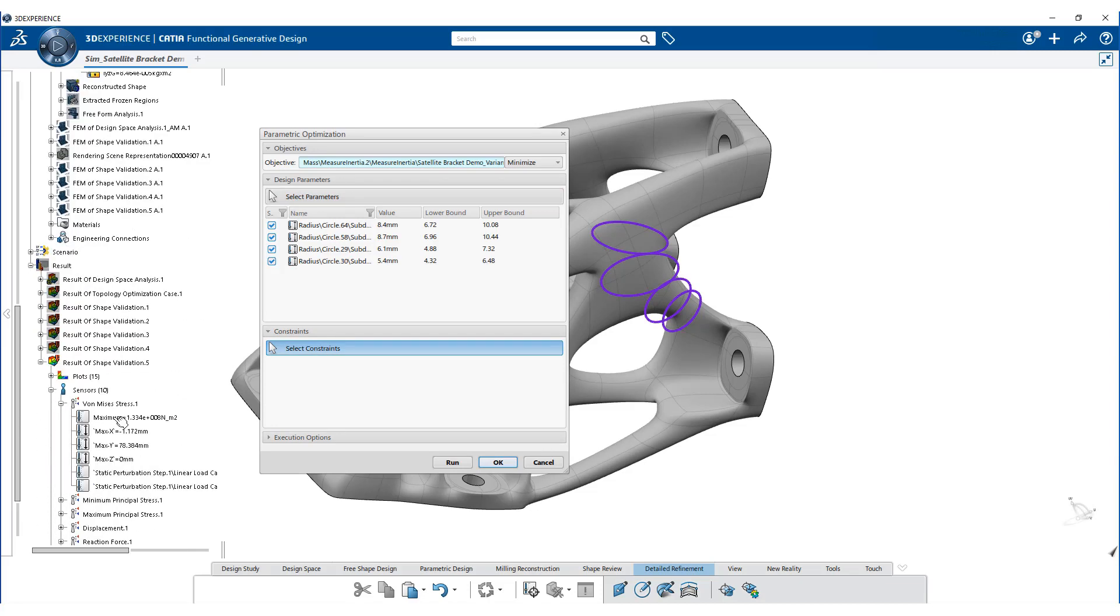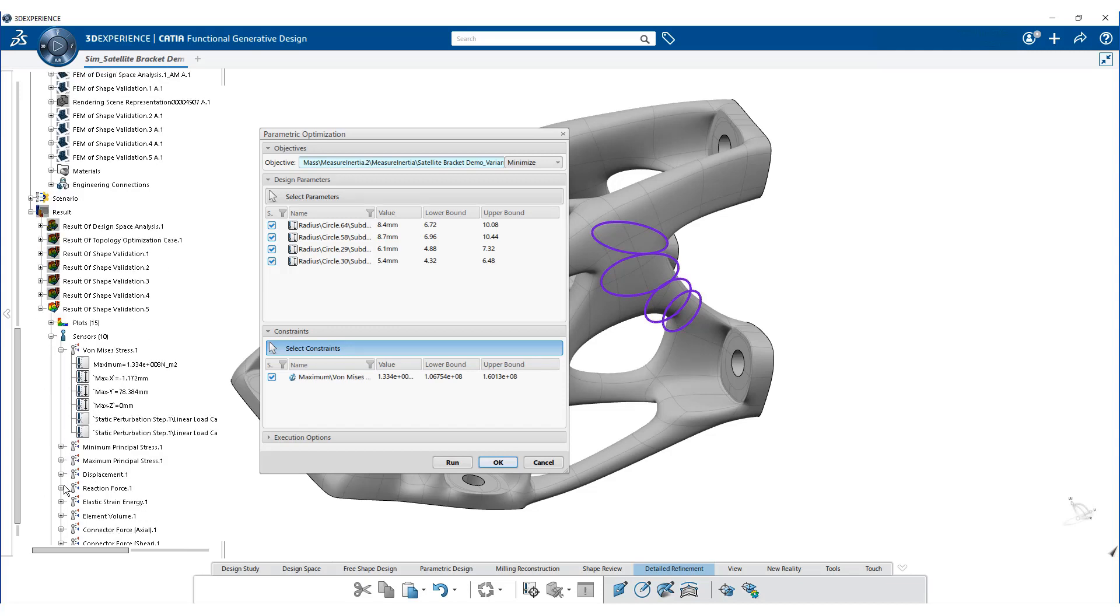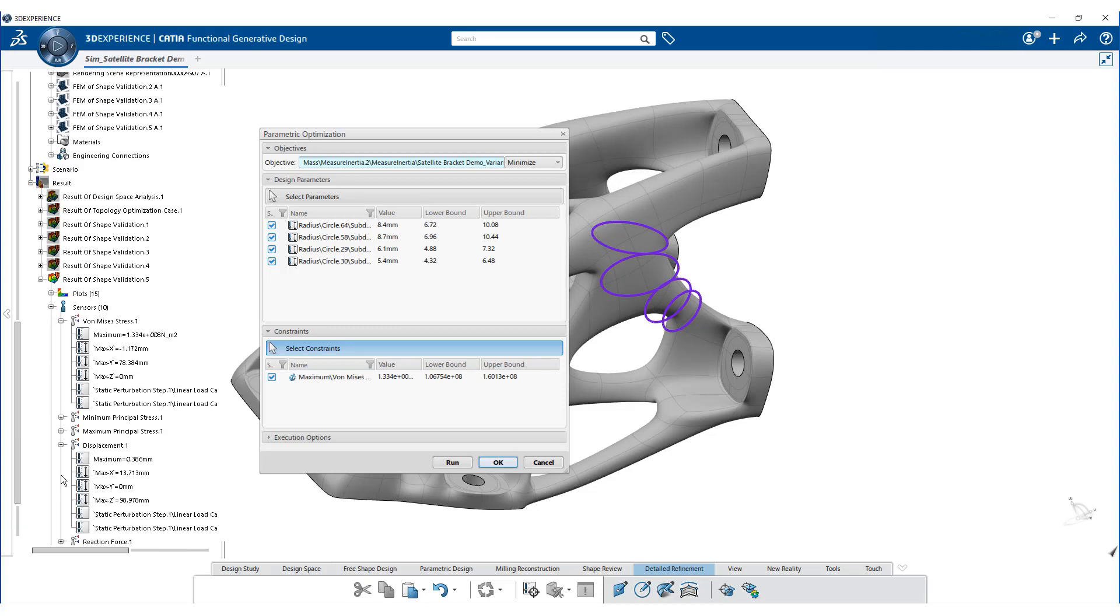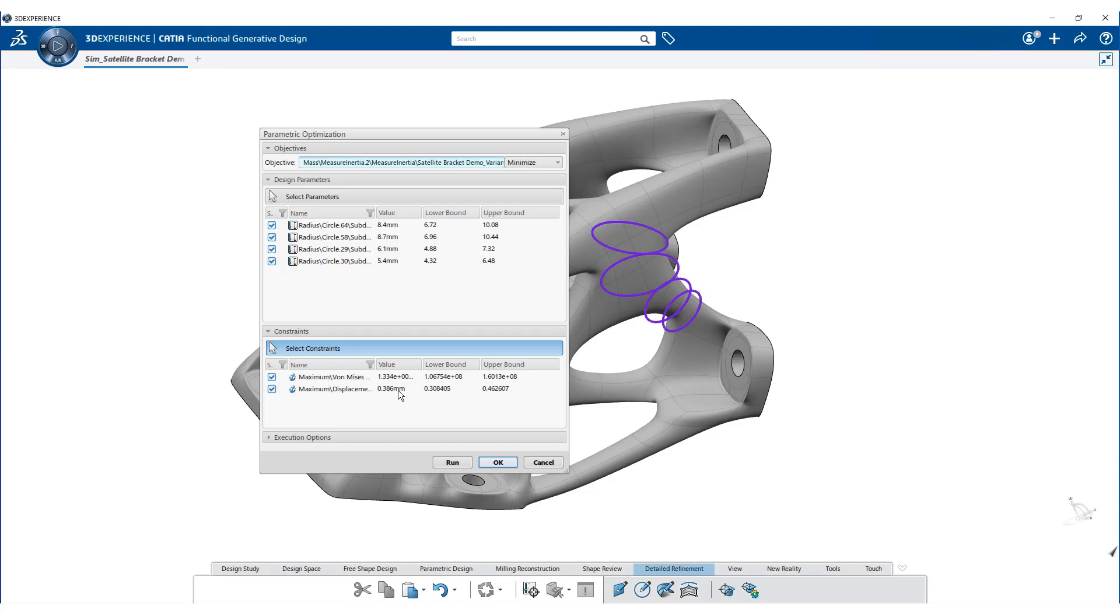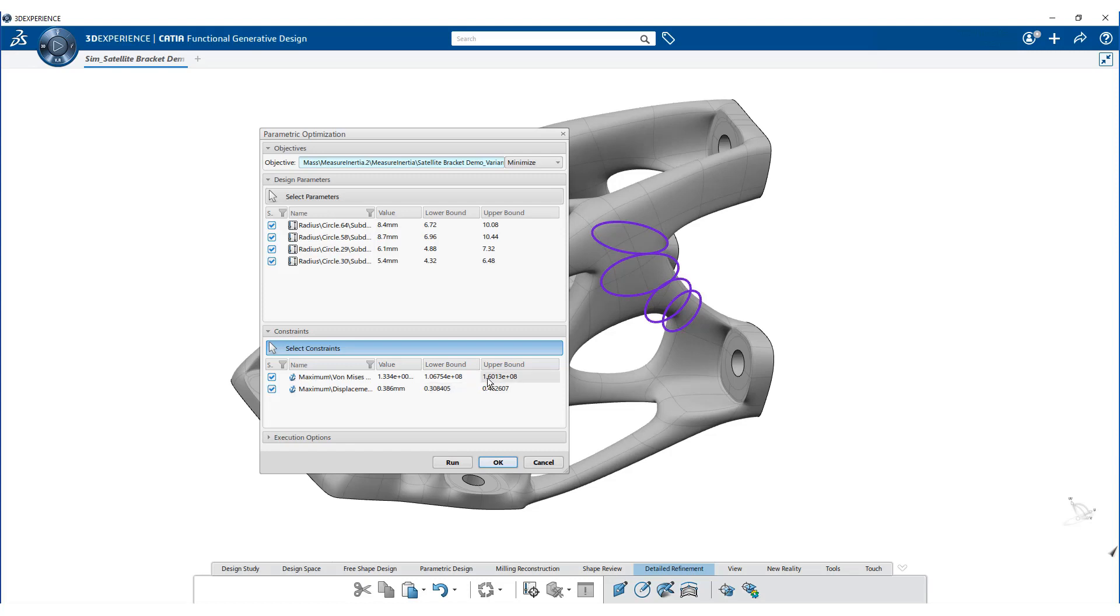Select the von Mises and displacement as the constraint. Enter lower and upper bound for each constraint and run the optimization.